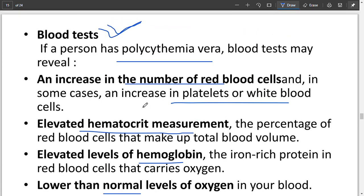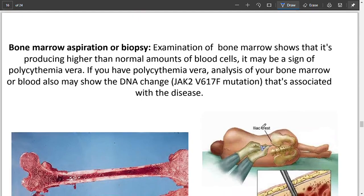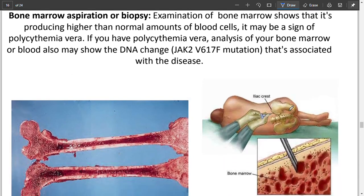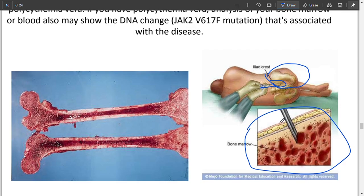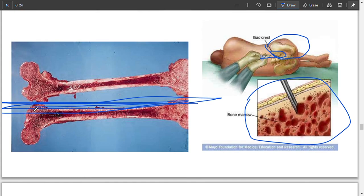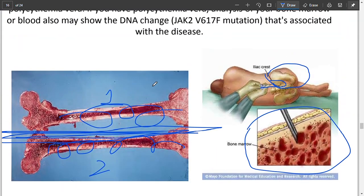Hemoglobin elevation and lower than normal oxygen levels in the blood can also be used in diagnosis, as well as very low levels of erythropoietin. For bone marrow biopsy, aspiration is performed at the iliac crest of the hip bone — a sample is taken directly from the patient by piercing the iliac crest and collecting bone marrow. As seen in the diagrams, the bone marrow is present inside the bones where blood is formed. Thank you very much for listening, goodbye.